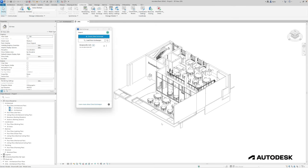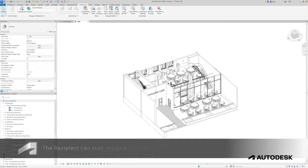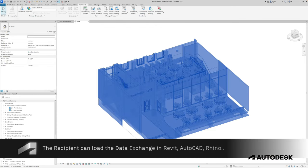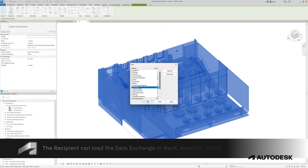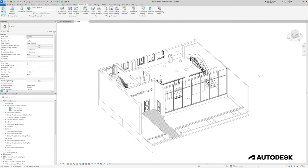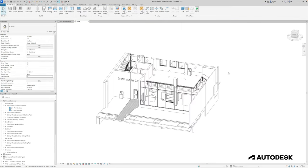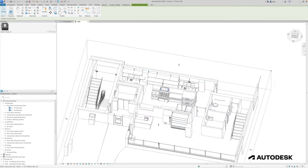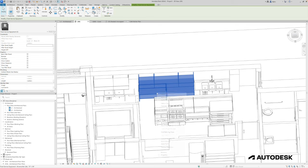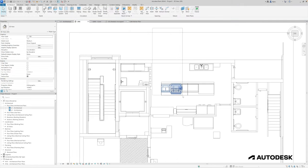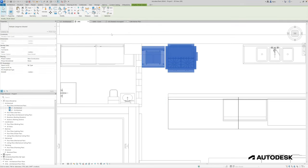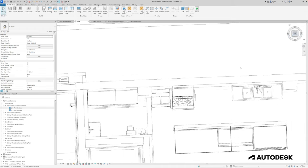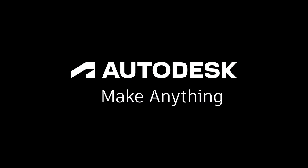In addition, the recipient can also load the Data Exchange to their authoring software like Revit, AutoCAD, or Rhino using one of the available data connectors. Once loaded, the Data Exchange can be filtered and used as a reference for any additional design work or even for communicating change requests, again using Data Exchange.